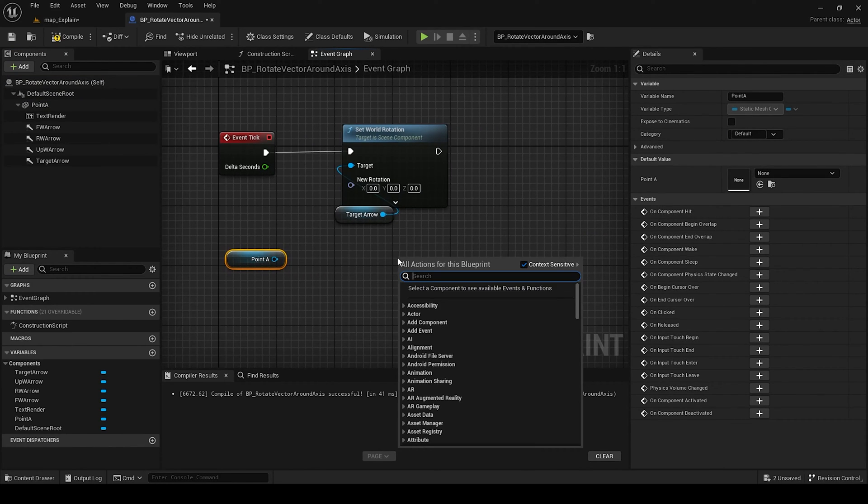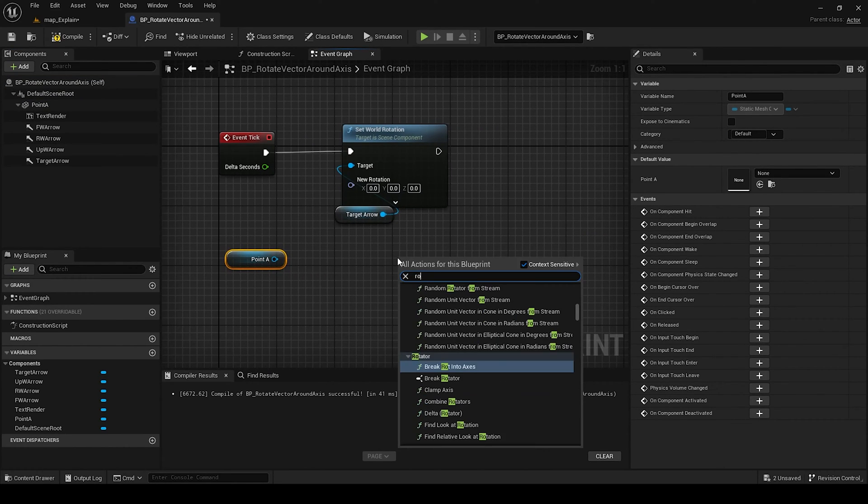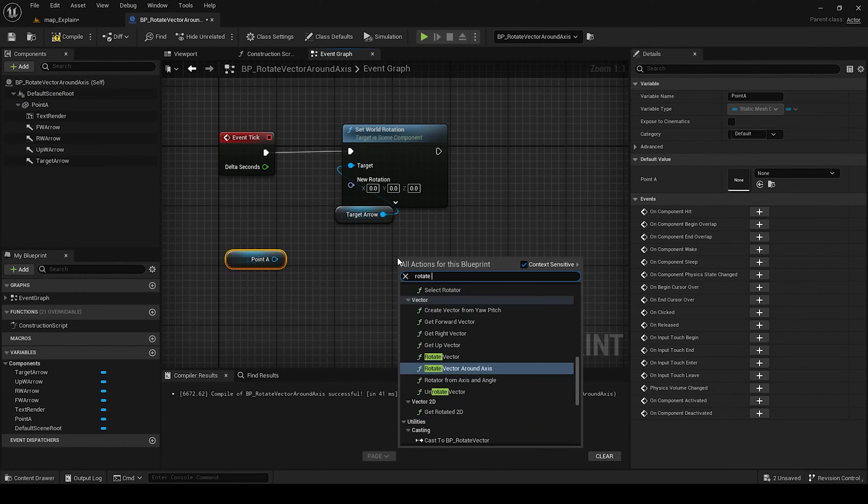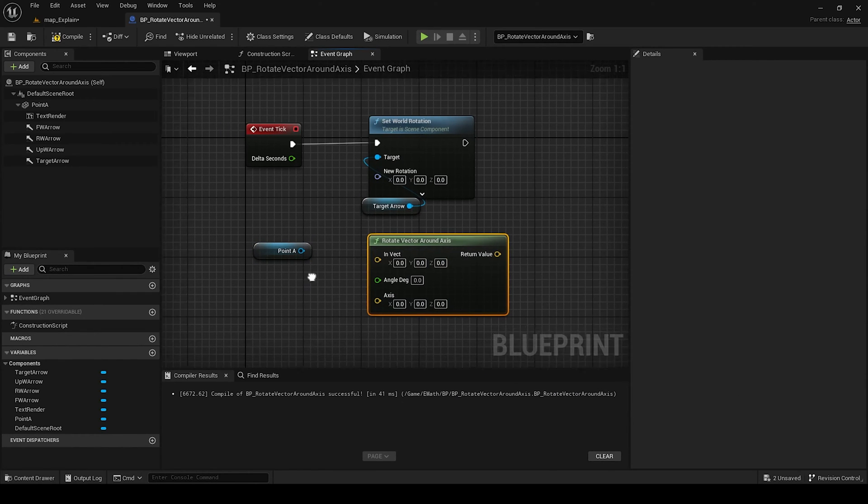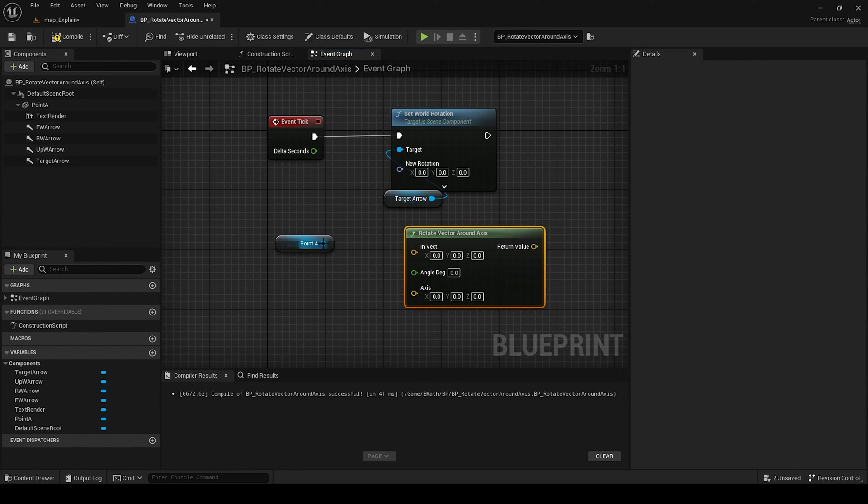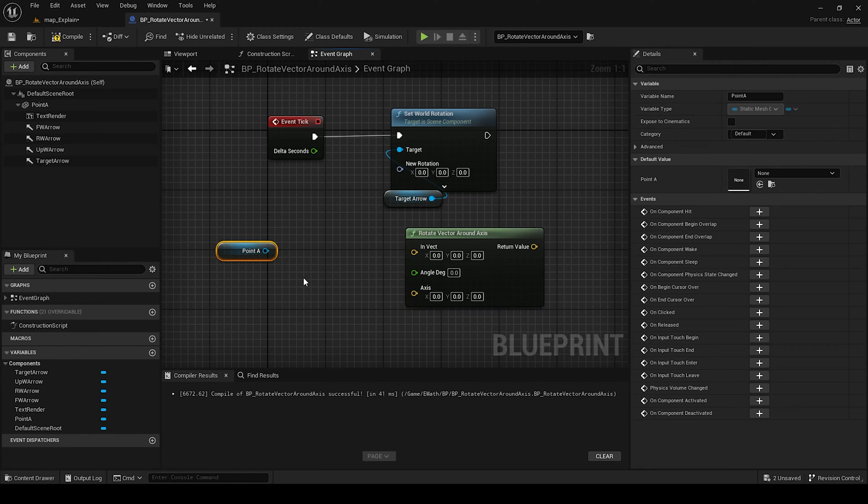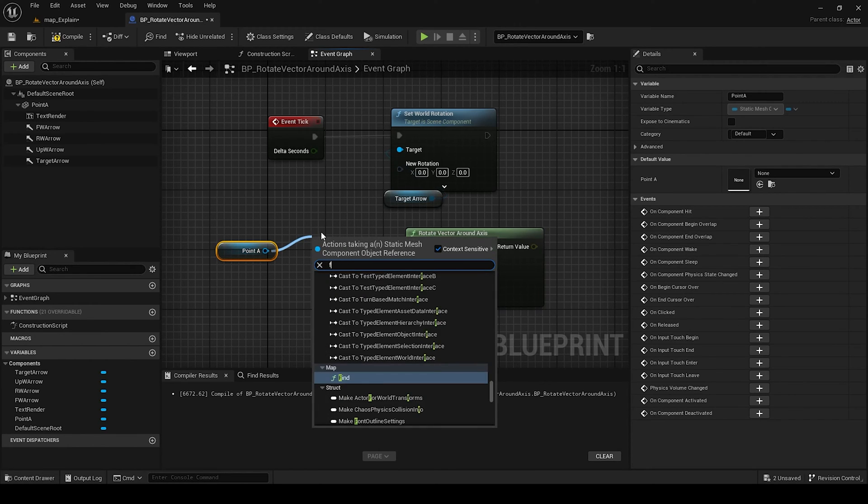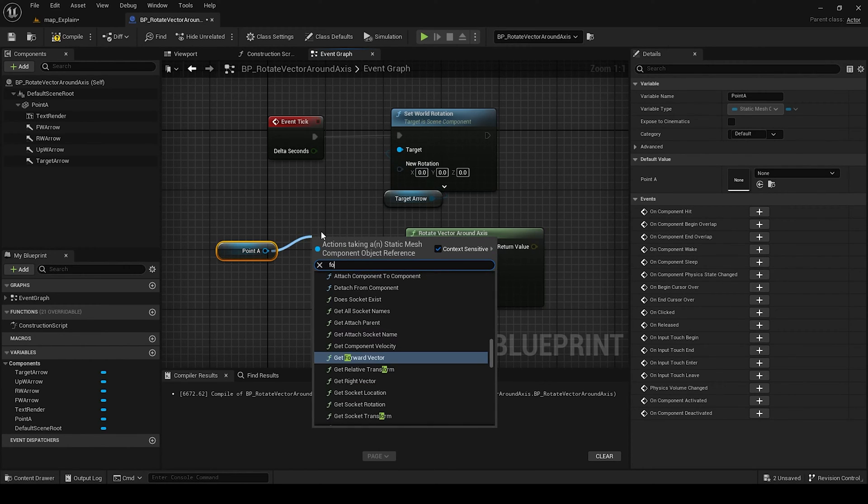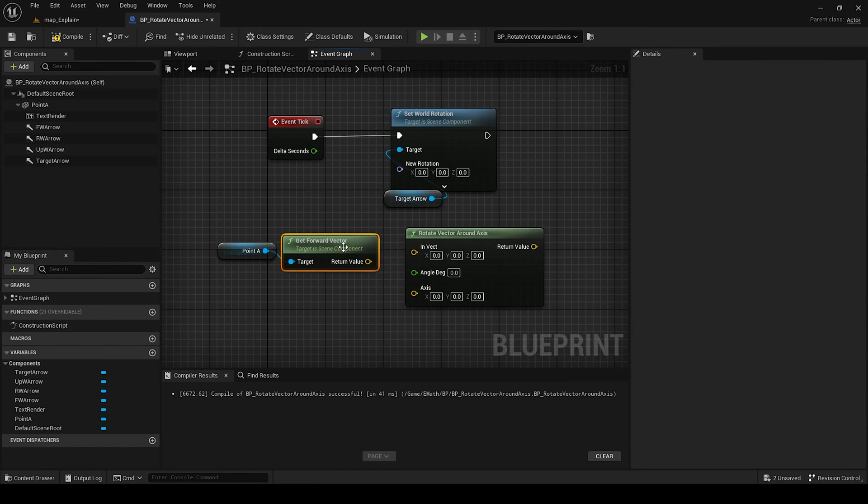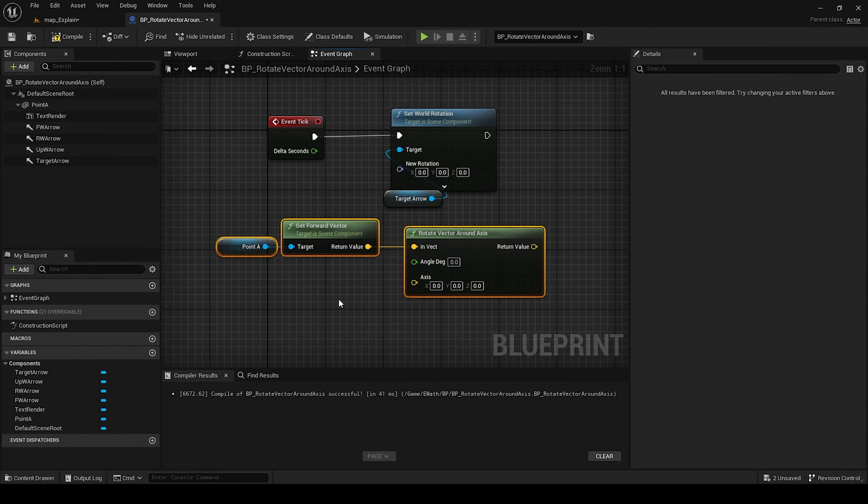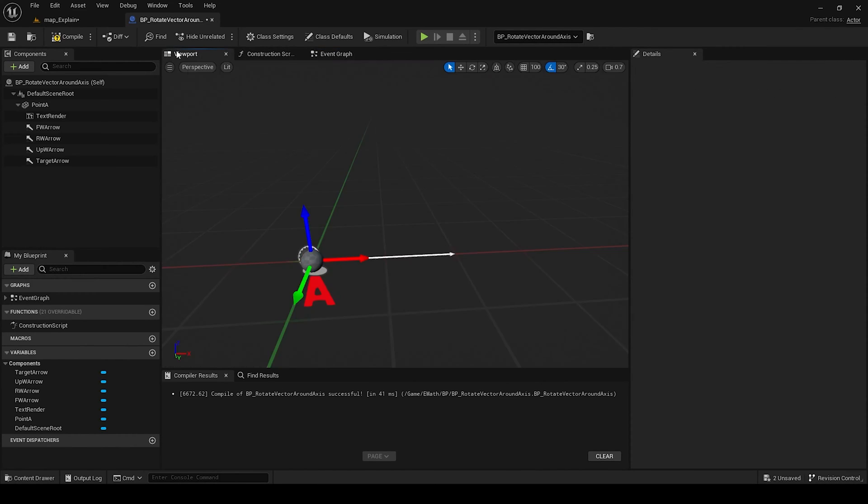Then our function rotate vector around axis. Here we can add the vector - forward, up vector, or another. For example, we use the forward vector. So this means the forward vector will rotate around some of the axis.